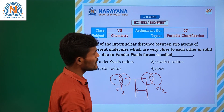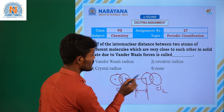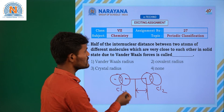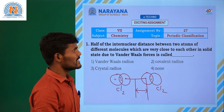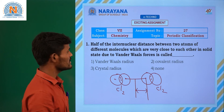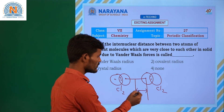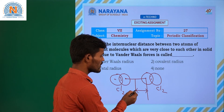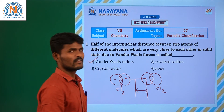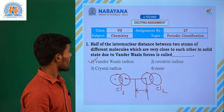See here — half of the internuclear distance between two atoms: here is one atom, and here is another atom, two atoms of different molecules which are very close to each other in solid state due to Van der Waal forces is called Van der Waal radius.